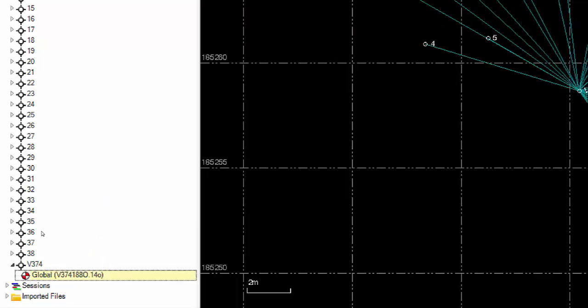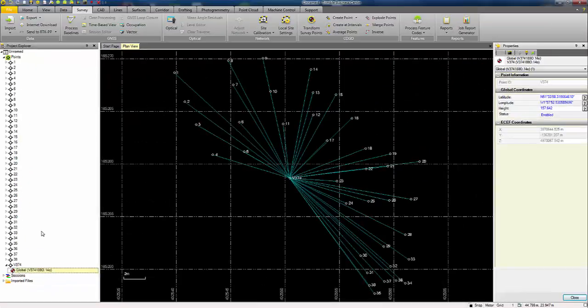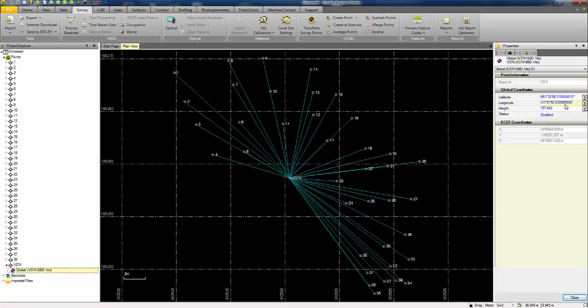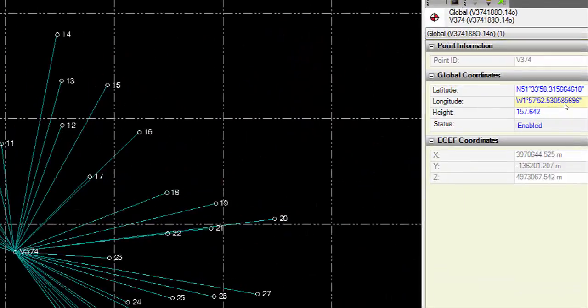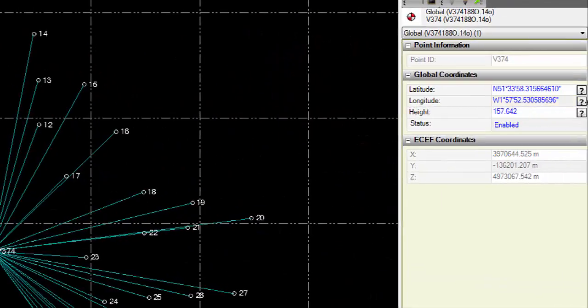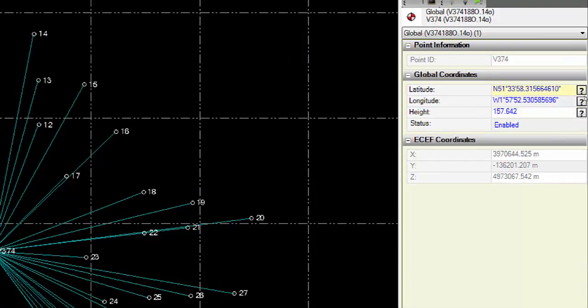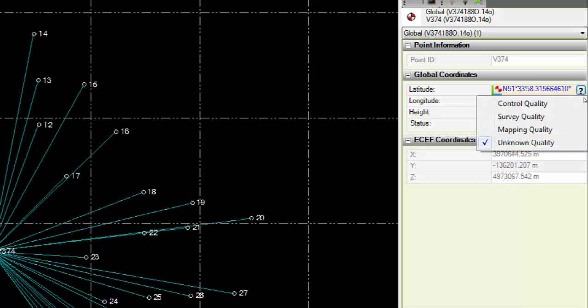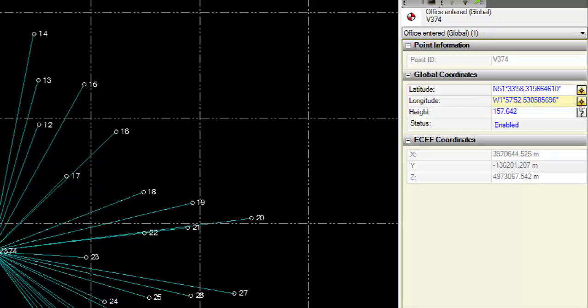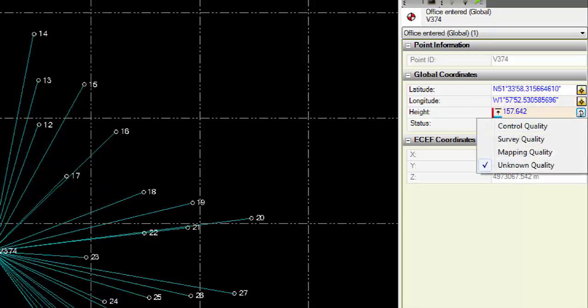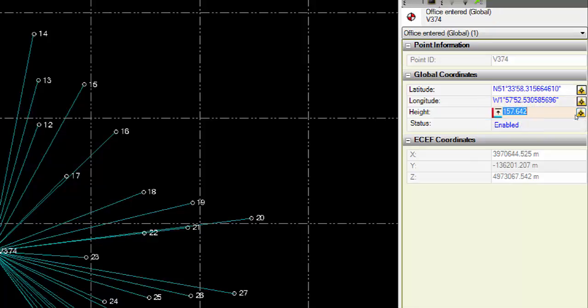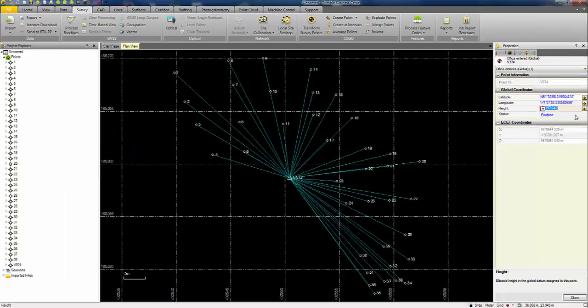Select properties and zoom out and look at the properties table on the right hand side of the screen. To indicate that this point currently has unknown quality, it has question marks next to the lat long coordinates for it. By clicking on that button, I can select control quality for lat long and height.